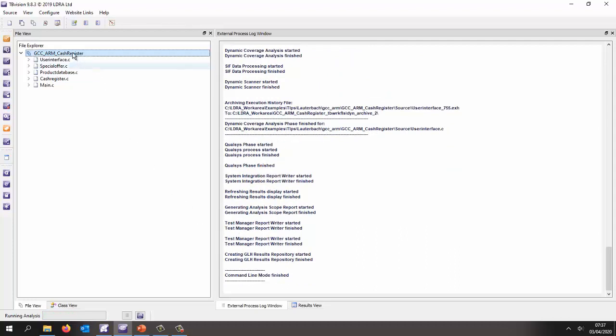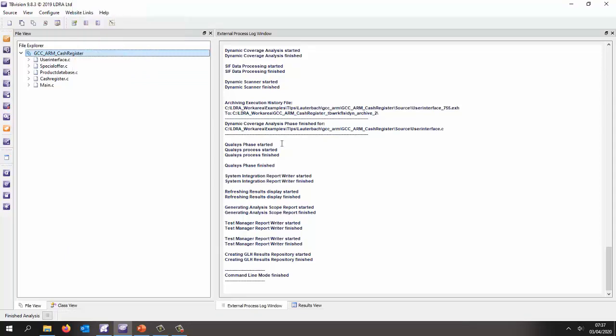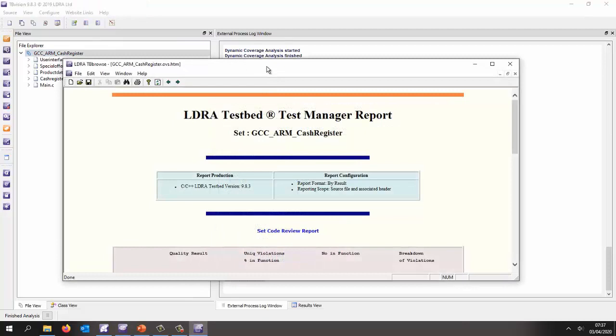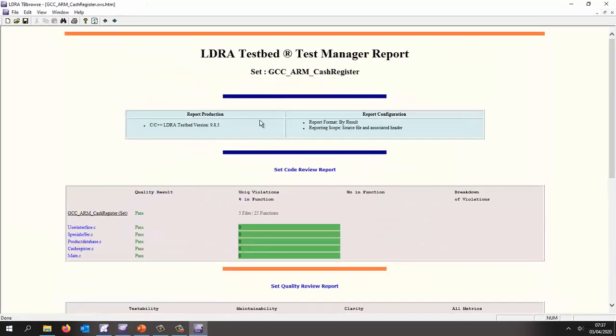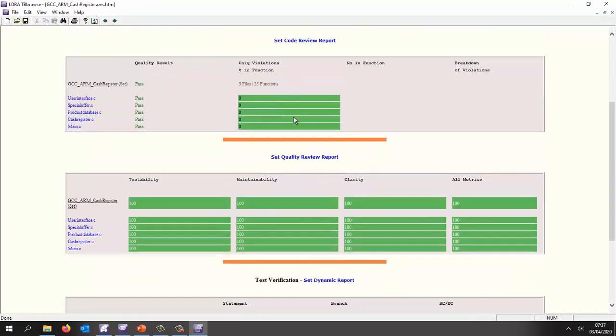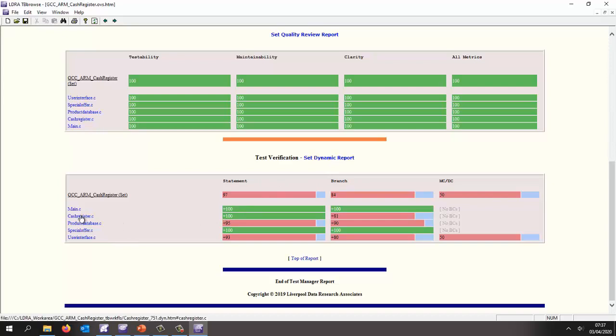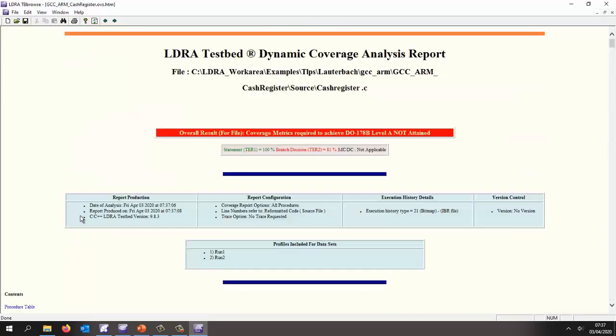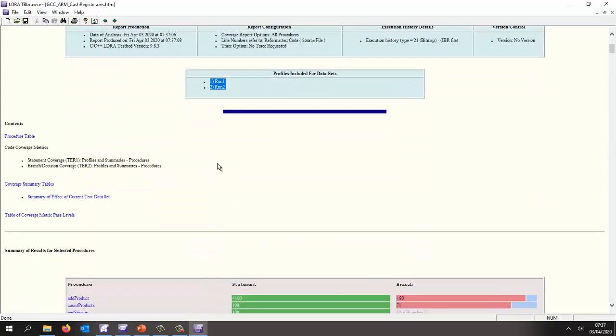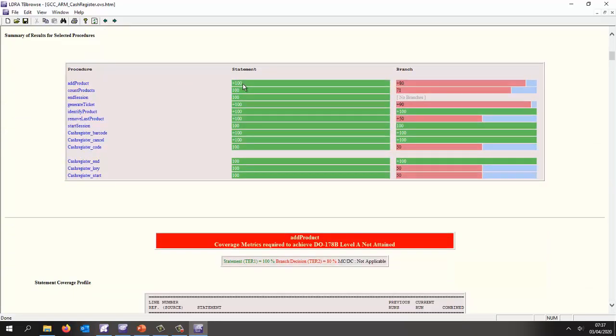And once again, we could go to the system core graph. But this time, let's go to the test manager report. And the test manager report here. So the test manager report is showing us the code review quality review. And here, we've got the dynamic report. And we can see we've got very good coverage. If we take a look at the cache register, we can see we've had two runs. And we've executed every statement. A few branches we haven't yet executed.